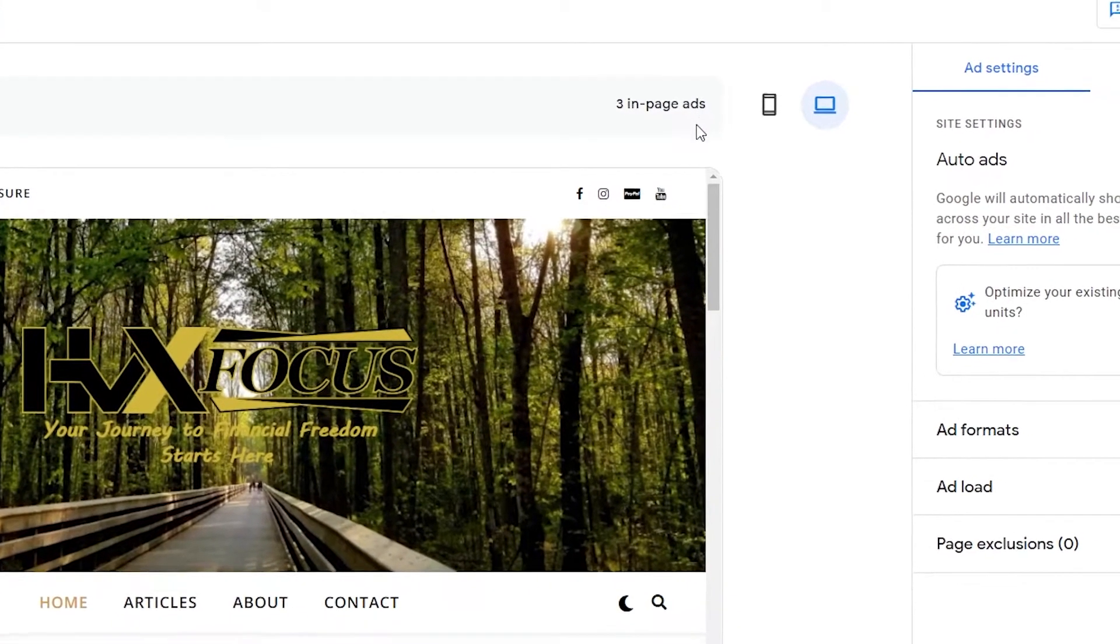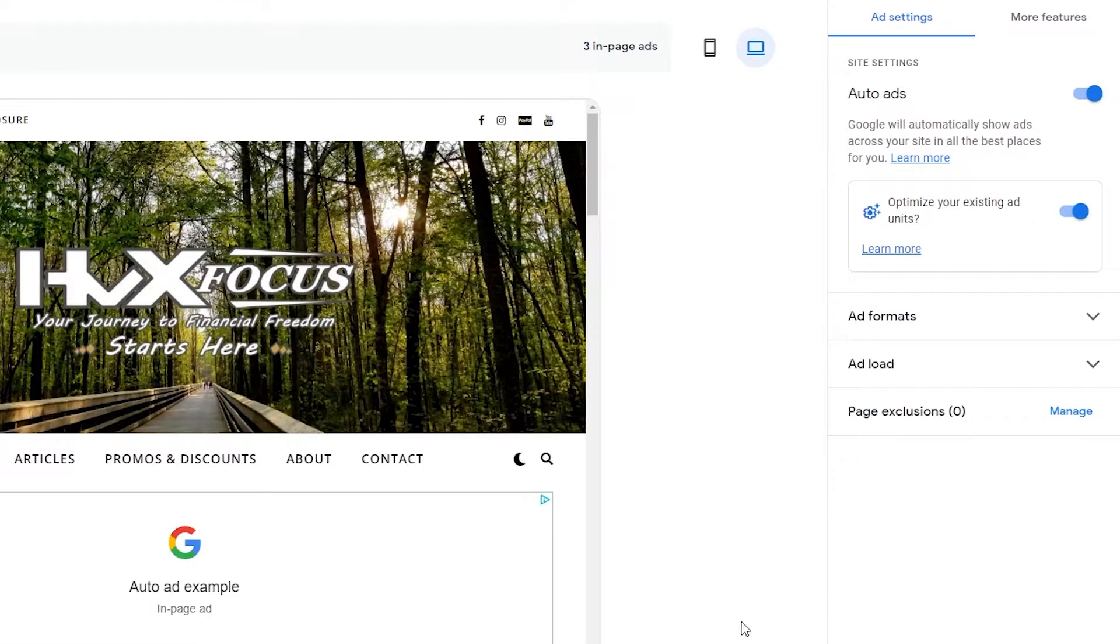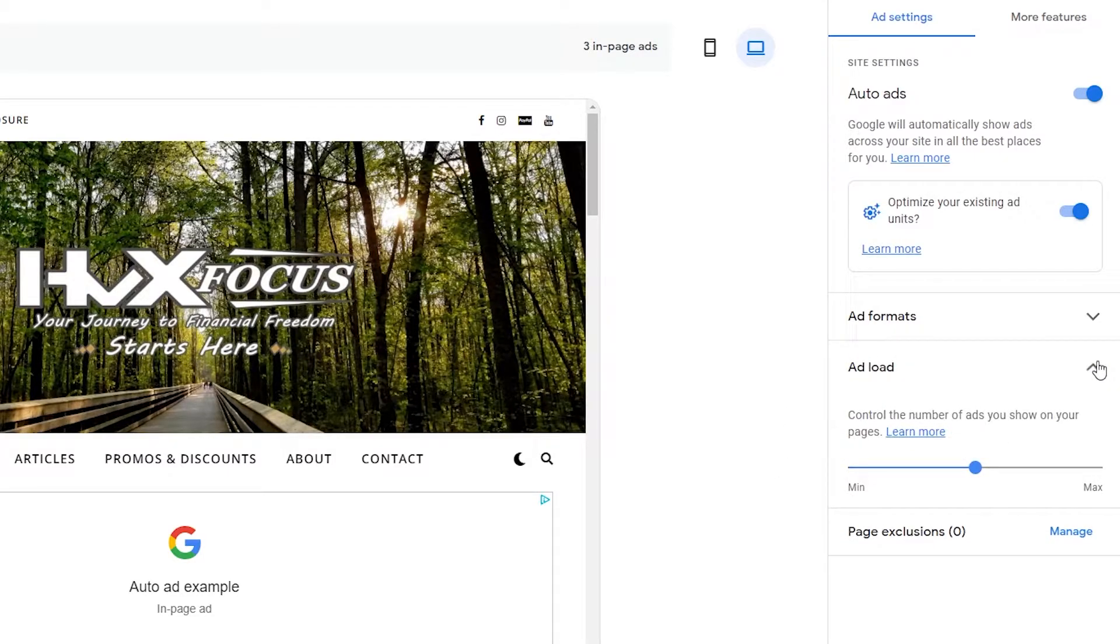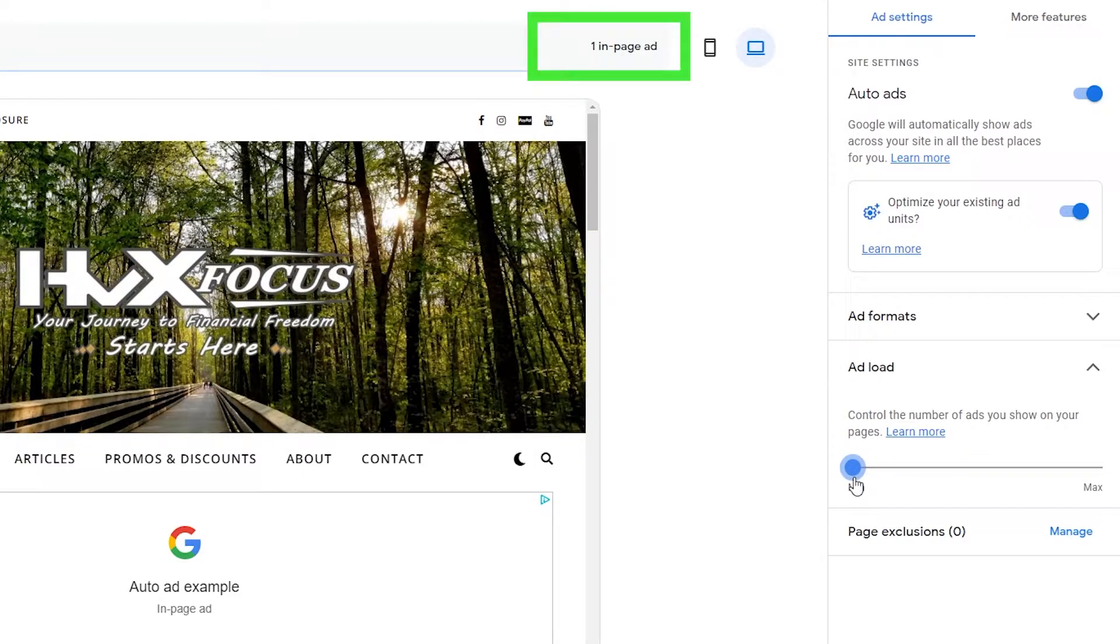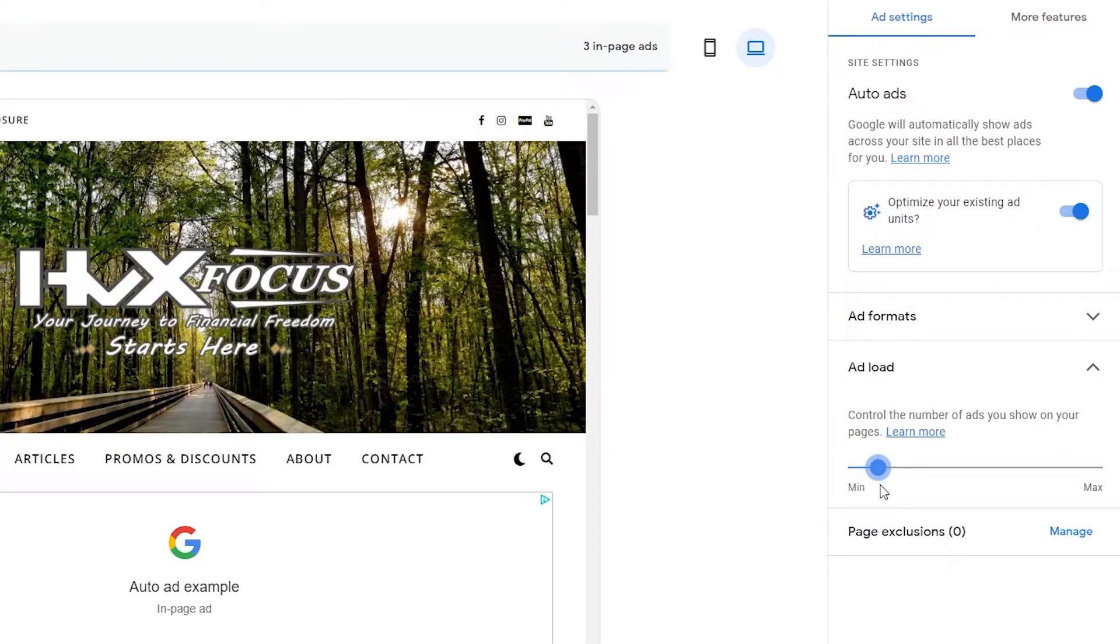And if you want to increase or decrease the amount of ads, then just head on over to the ad load section down here. And you can see a slider bar and you can move it in either direction for more or less ads on your page. You can see the ads counter in the URL change as you're making the adjustments.